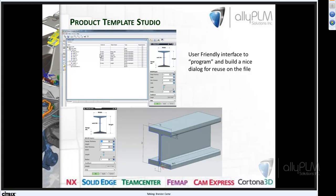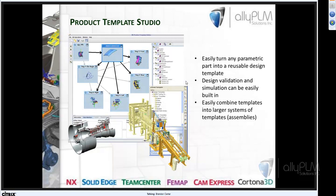What this looks like: there's a window called NX Product Template Studio. In this case I have a part model, and this is trying to allow you to be a programmer even if you're not one — this dialogue lets you do drag and drop, apply screenshots, and all your expressions show up for the model. You can format a nice clean dialogue rather than going through the entire feature tree or expressions dialogue. And with it being part of reuse, you have a nice dialogue with drop-downs and screenshots to change different values. This can also work with assemblies — a combination of templates — where changes to one part drive changes to another.